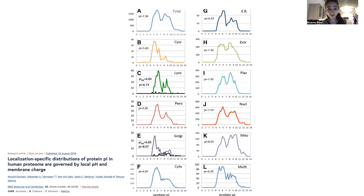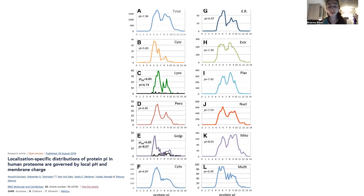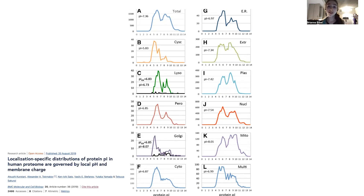If you're running a native-PAGE gel, your cytoplasmic proteins will have a net negative charge, which means you don't need to do anything to get them to run through the gel. But if you look at membrane-bound proteins, or proteins in the nucleus where you have the membrane as well as a higher pH overall — plus all that negatively charged DNA — then proteins in those environments tend to want to have a more positive charge to interact favorably with the DNA or not repel from the membrane.